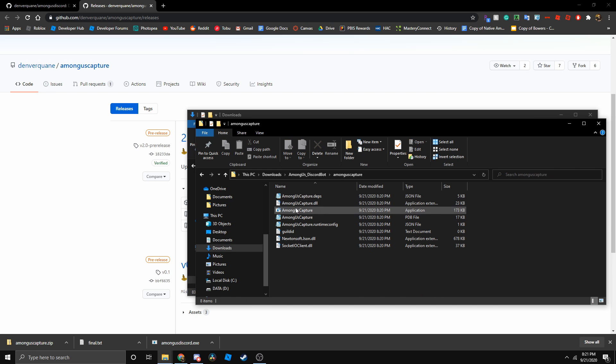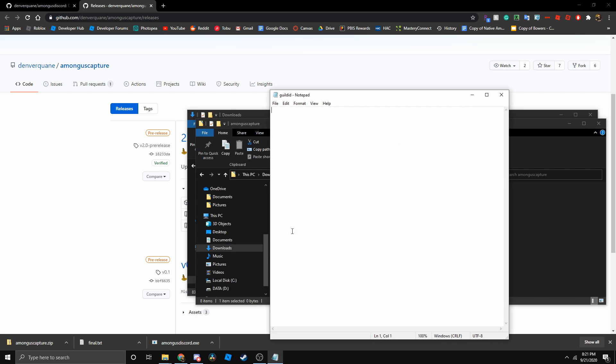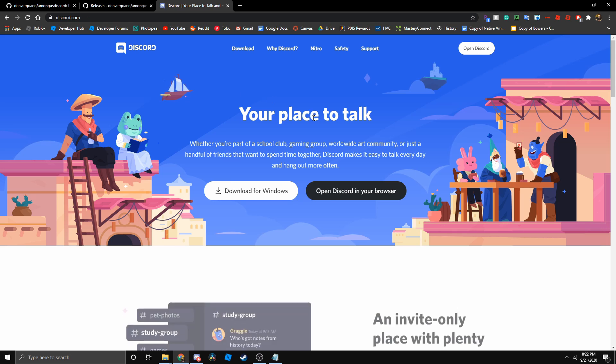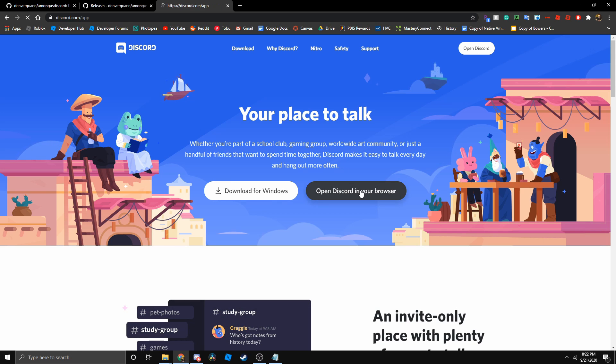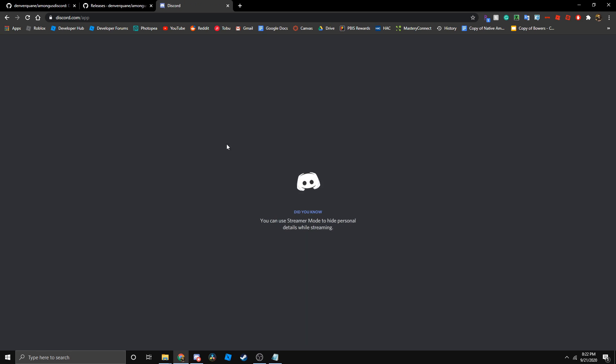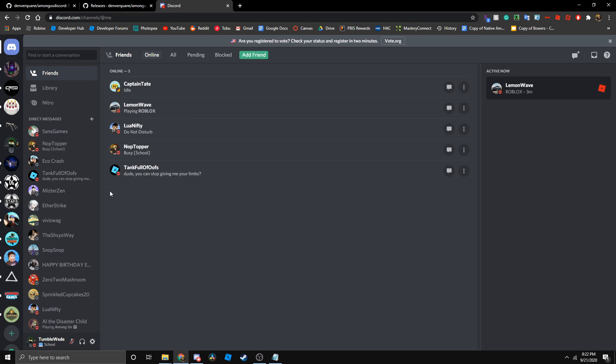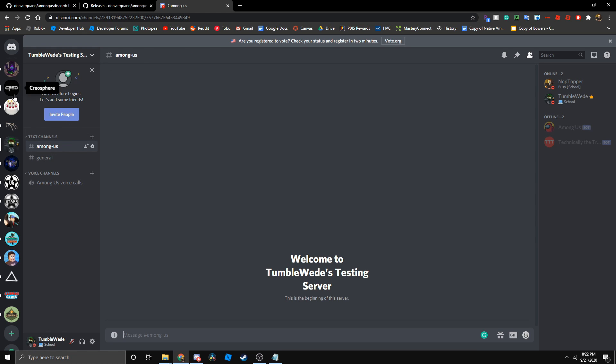Now we need to go to the guild ID file. Basically, you just go to the browser version of discord. You can actually do this on the app version if you have developer mode on. The easiest way is to just go to the browser version of discord and go to the server you want.